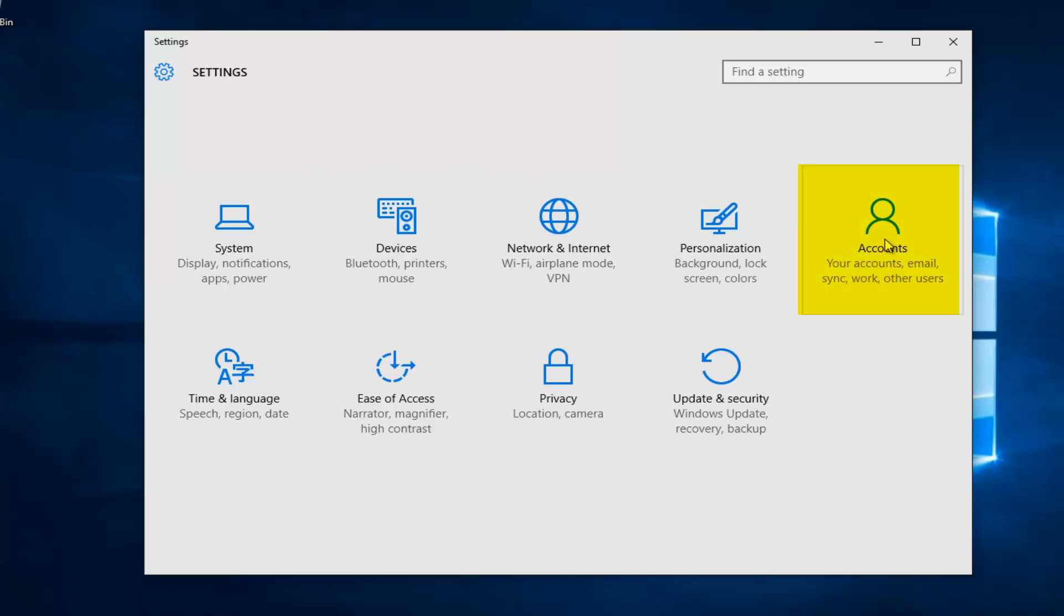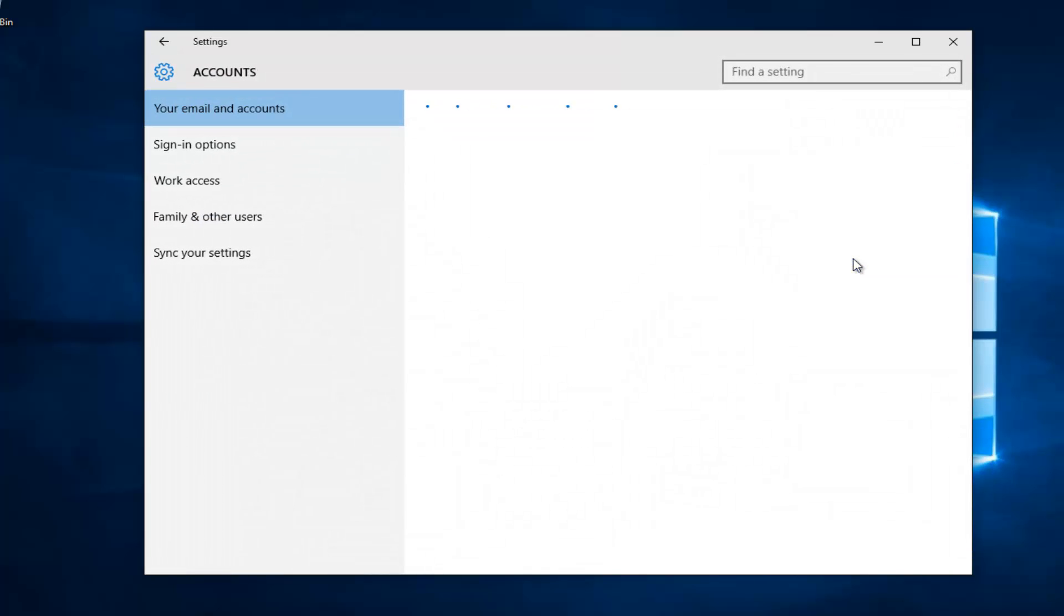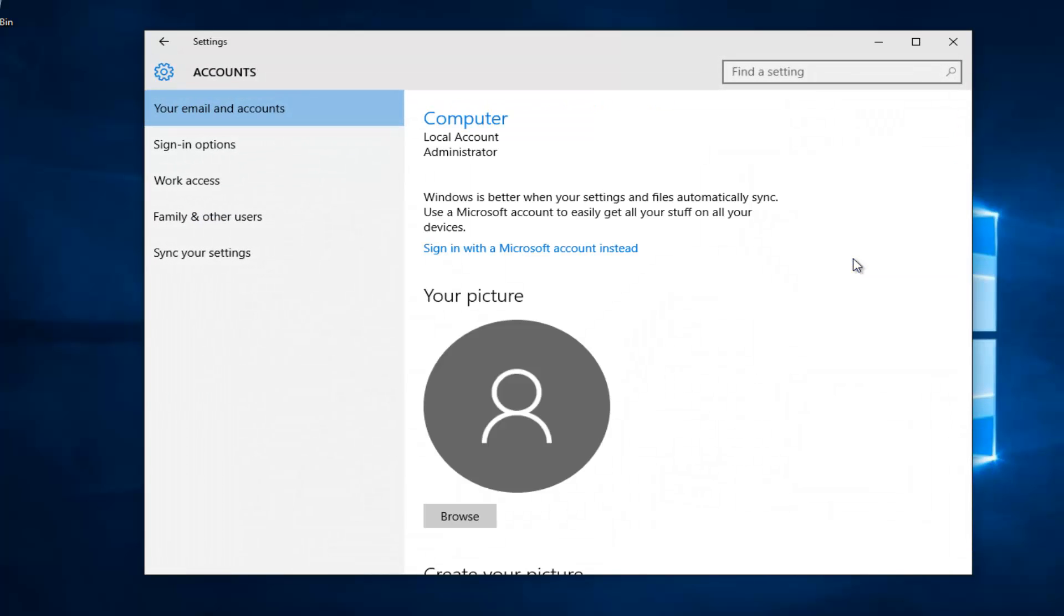Left click on the accounts tile on the right side here. Left click on sign-in options.